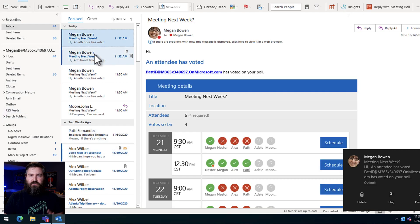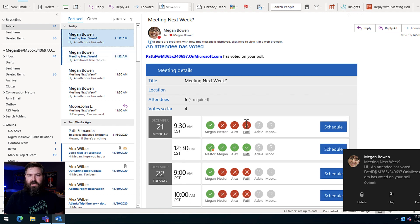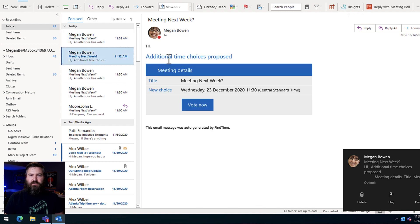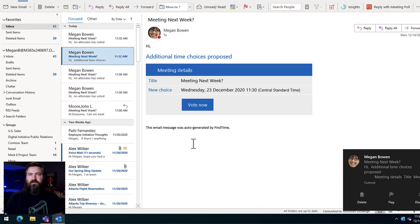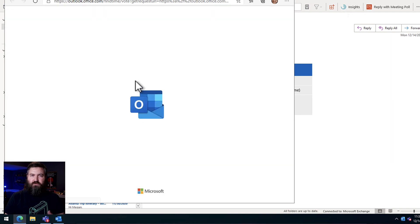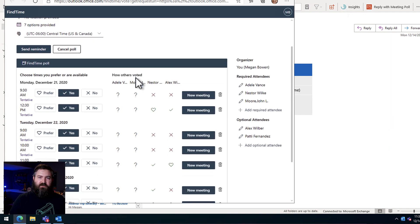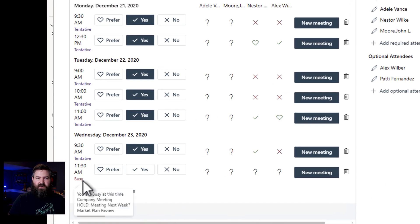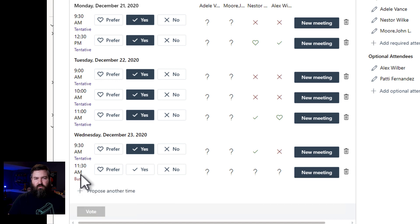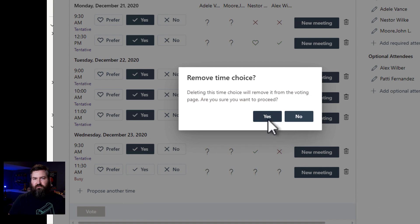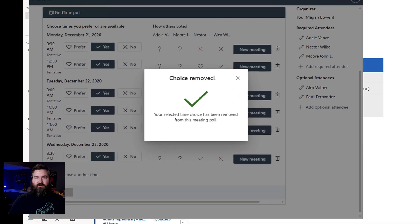Now Megan sees two emails. One is that Patty has voted. She submitted her vote. She said no to a lot of the things, but she added an additional choice right here. So Megan can now go through and vote whether that time works or not. She's the owner of the poll. When it opens up as Megan, she's going to see this and she's able to book these meetings and delete times. She's busy at 11:30 in the morning, that doesn't work for her. So she's not only going to vote, she's going to take that option out so nobody else can vote for it. She clicks the trash can, got rid of the choice.